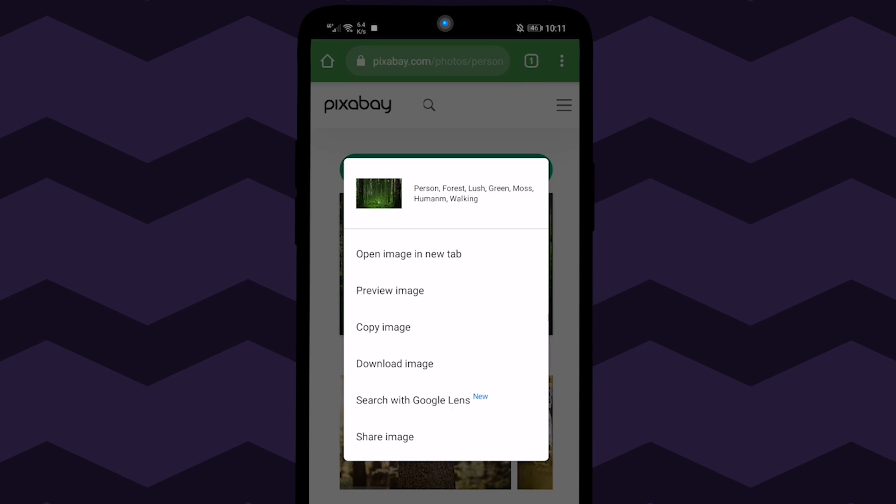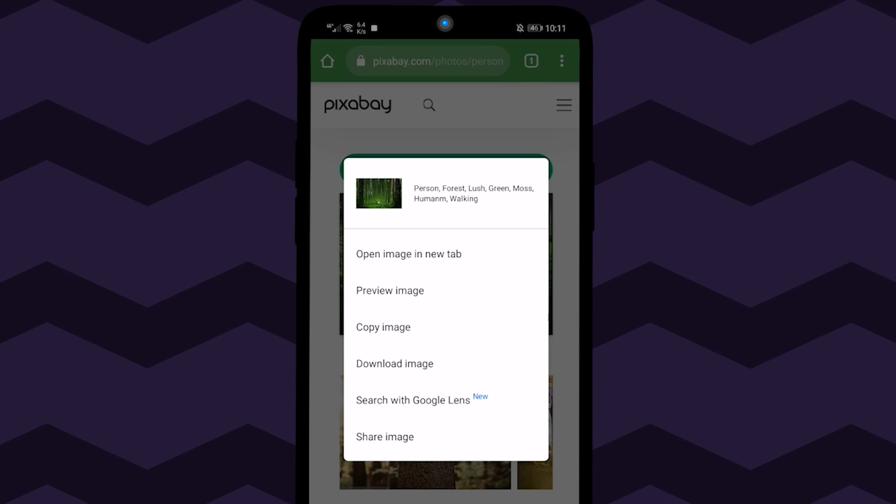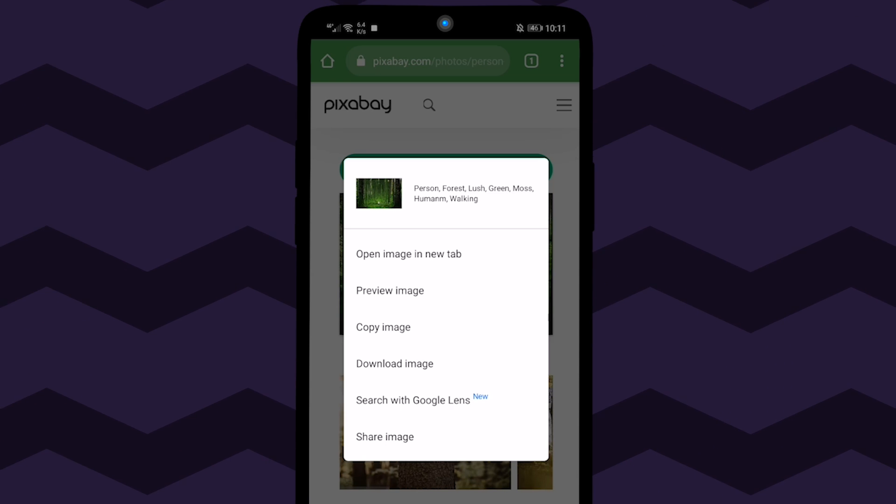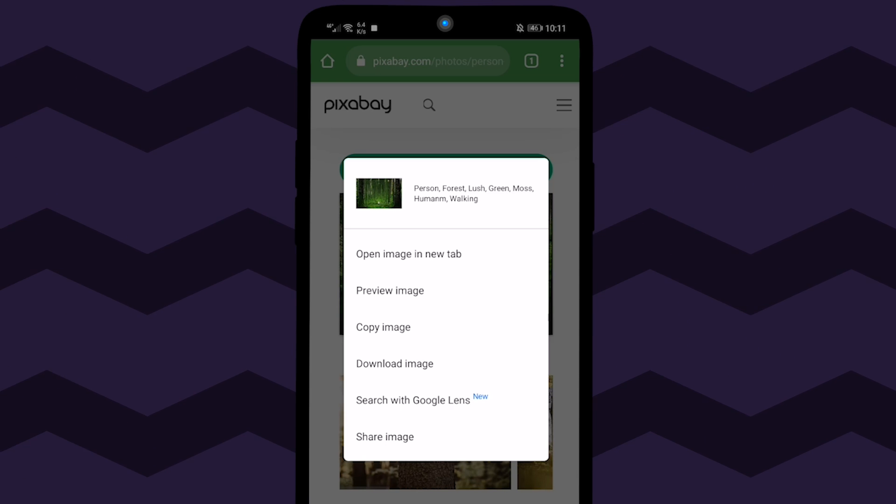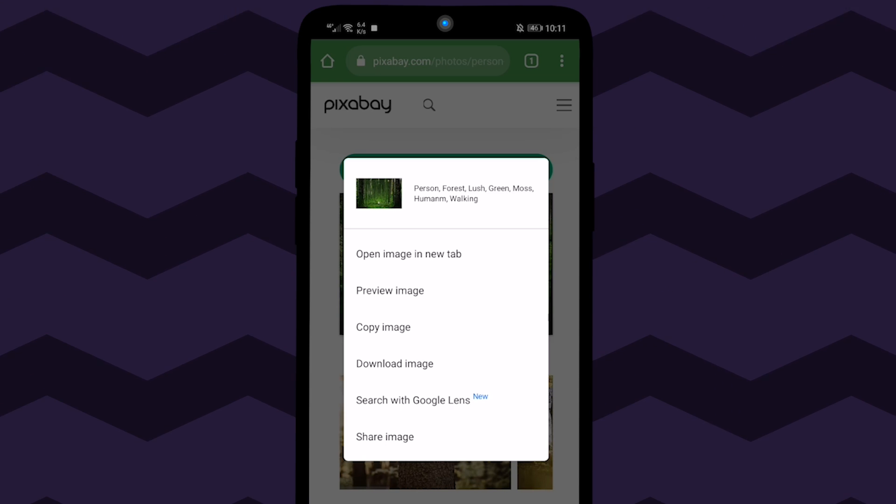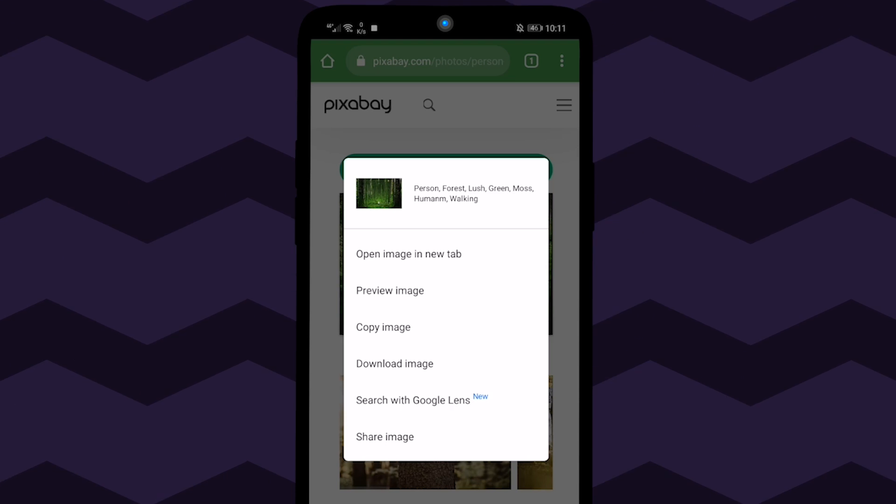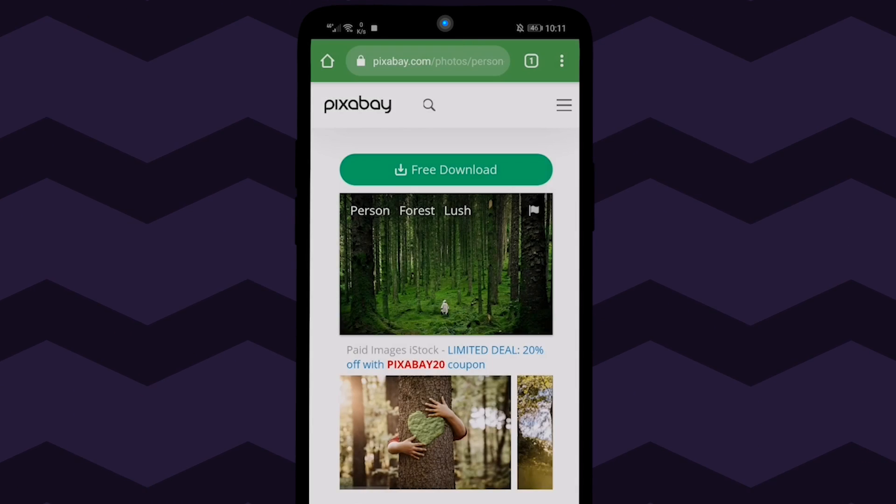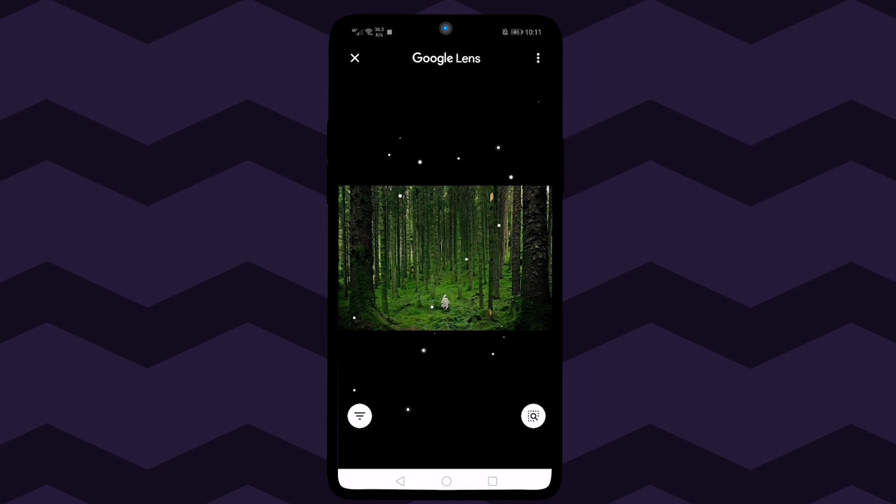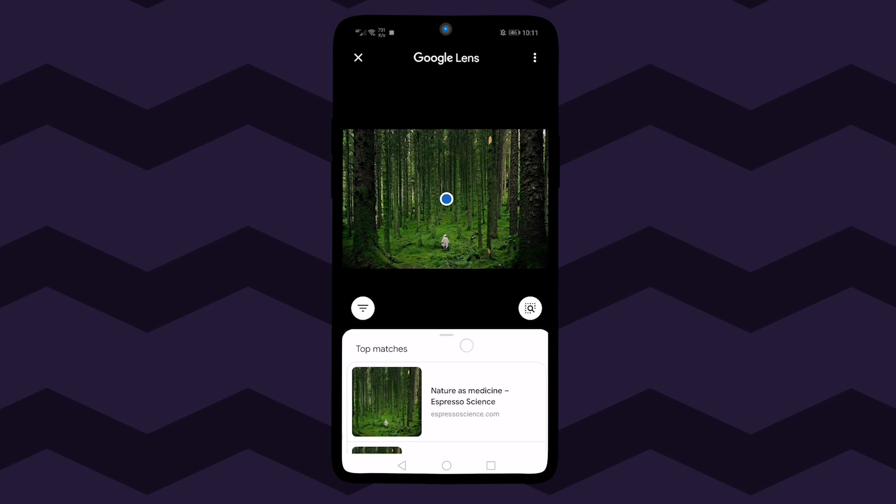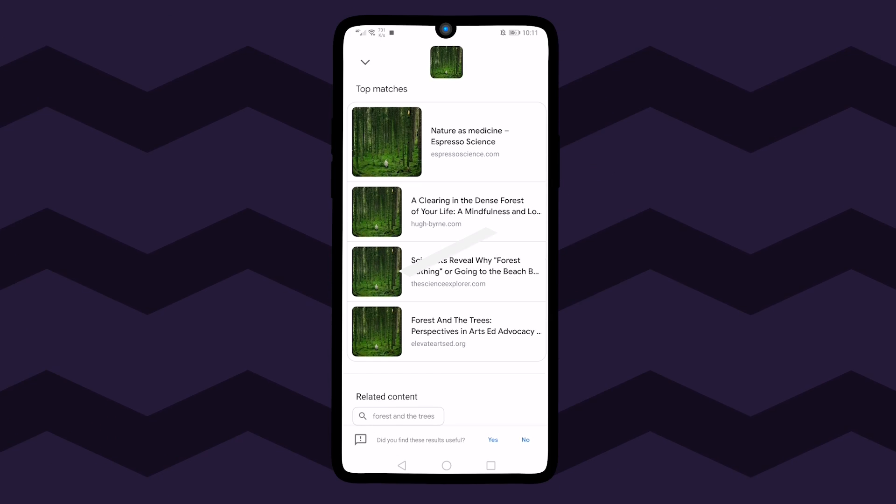If you're an iPhone user, under this menu, press search Google for this image. If you're an Android user, tap on search with Google Lens. Your image search is complete.